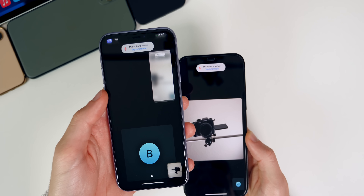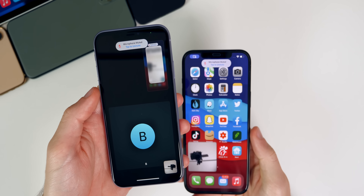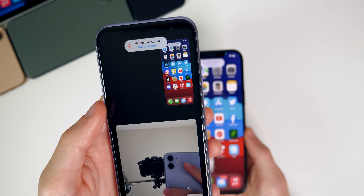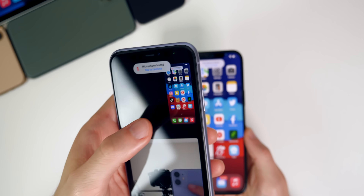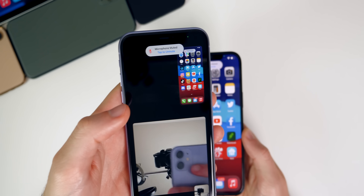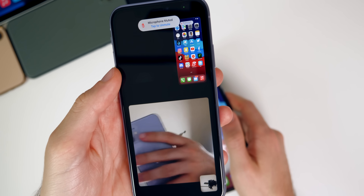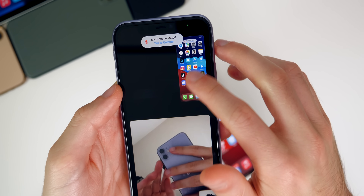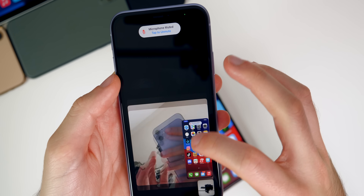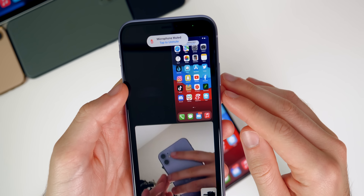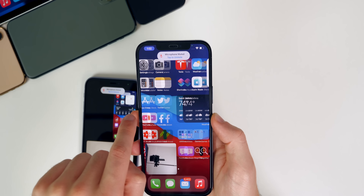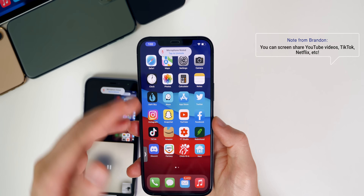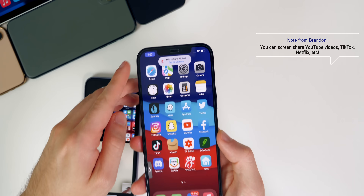Your screen will be blurred out at first because you are on the FaceTime call, but once you go back to the home screen, the other person will see your screen right there. They can also move it around. So this is what the person on the receiving end sees — they can move it around and also double tap to make it a little bit bigger.